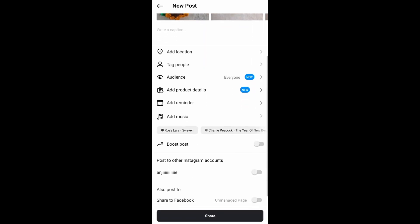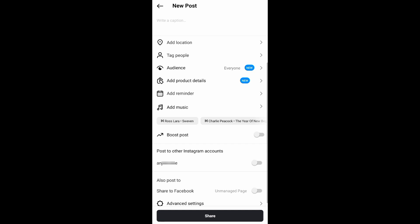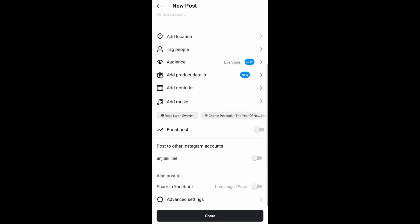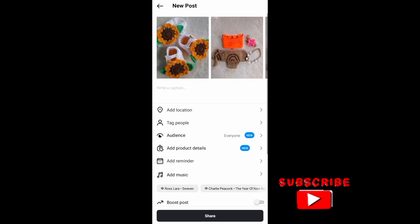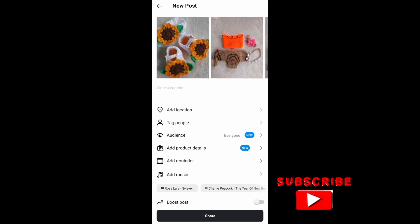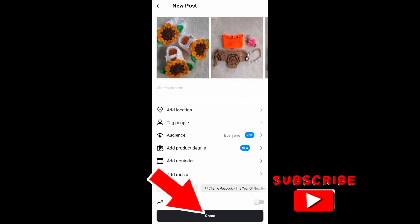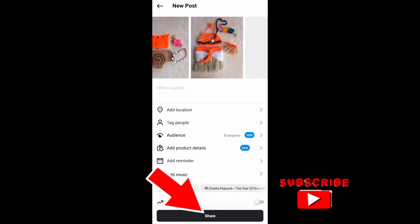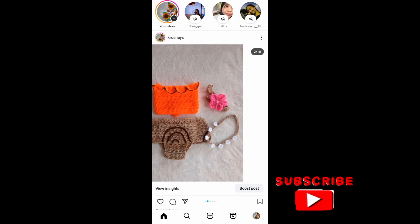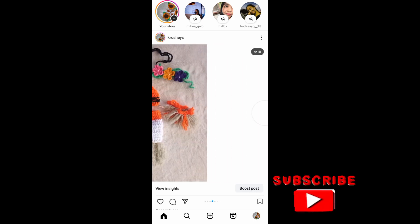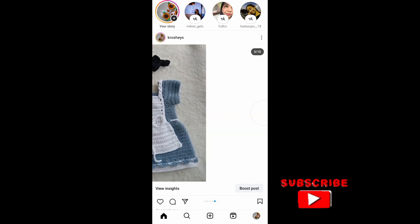After that, you can add the location to your post, or you can also add a description about what your carousel post is all about. Then just tap on Share, and that's it. I hope this video will help you out.